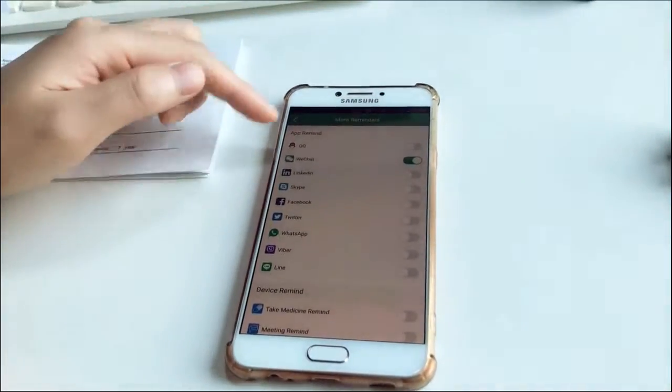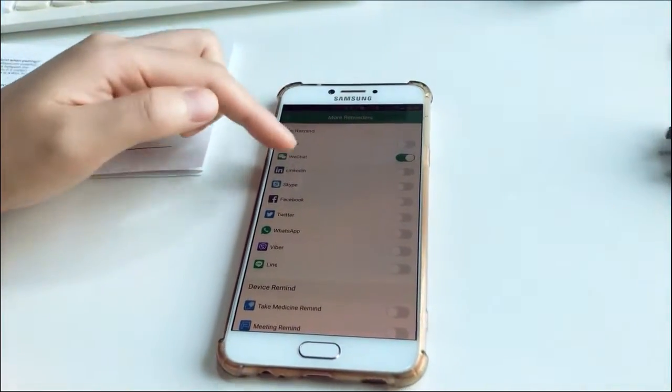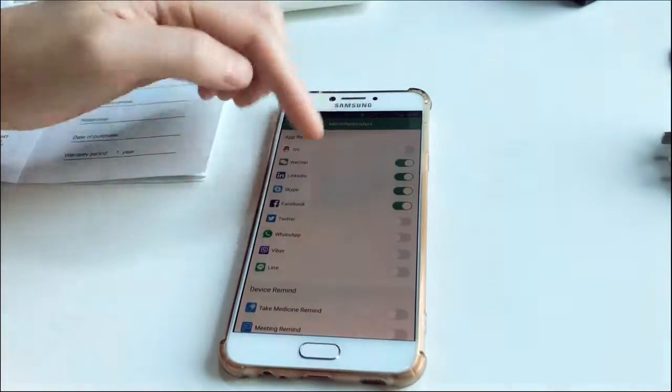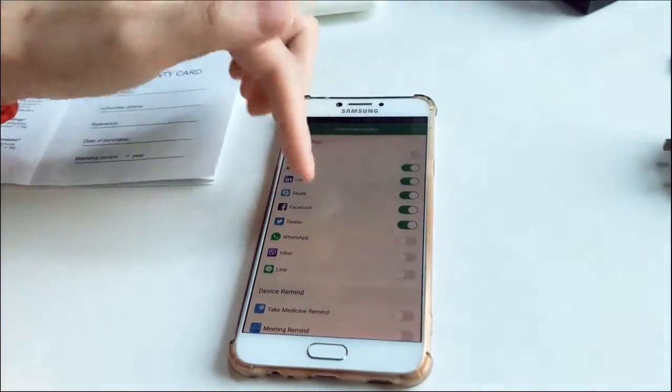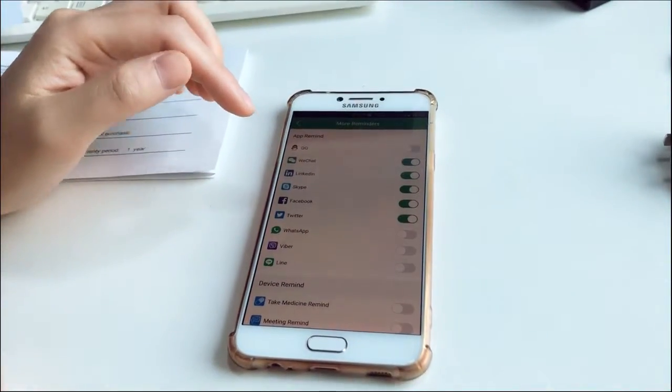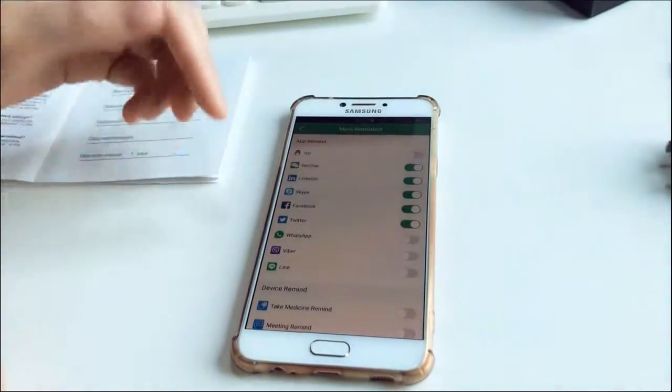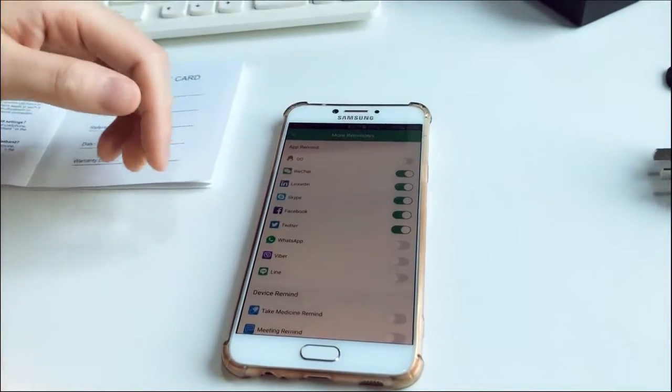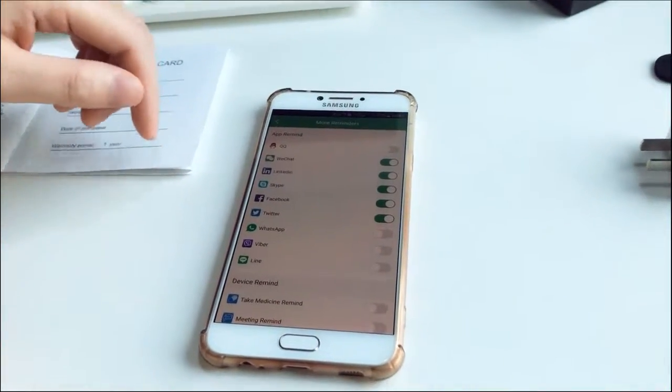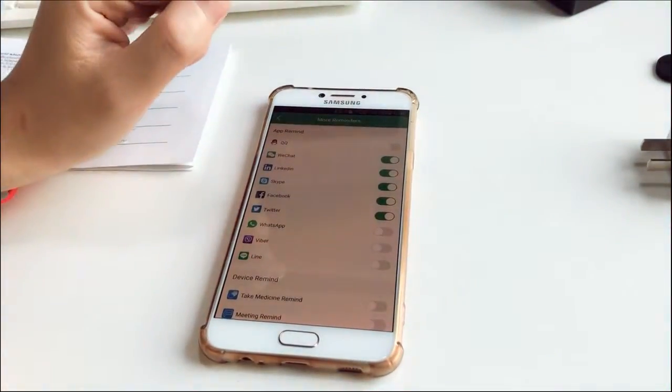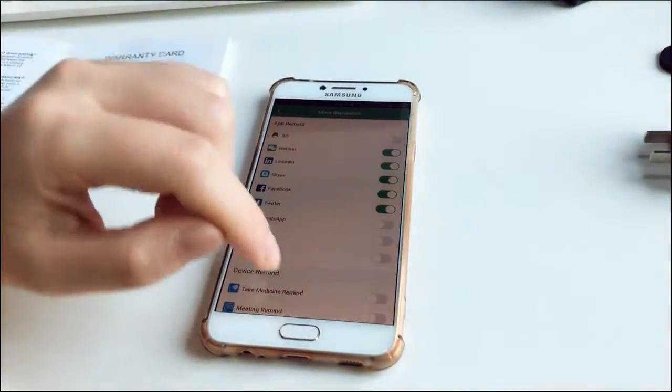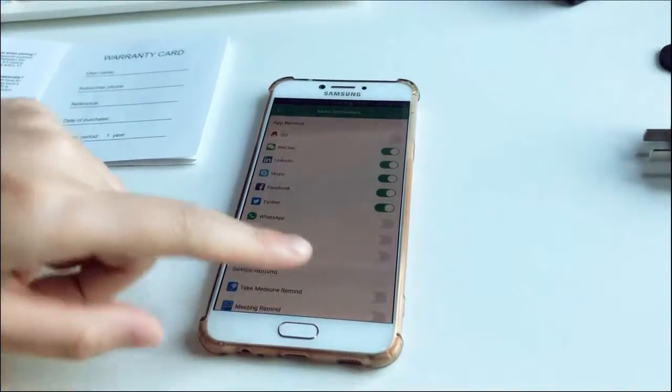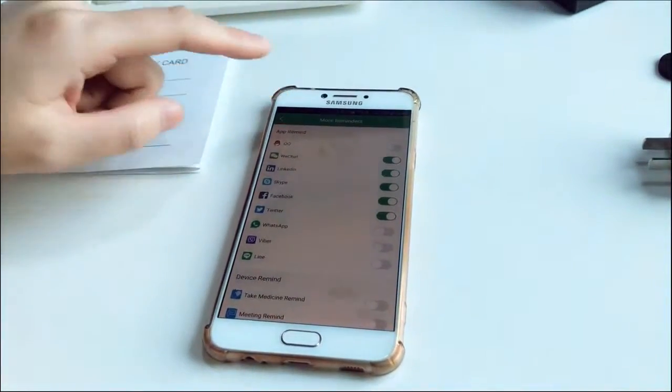And more reminders. You can set it here like LinkedIn, Skype, whatever you have. You can keep it on so that messages of this app will be allowed and will show on your smart bracelet. Let's go back.